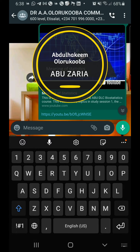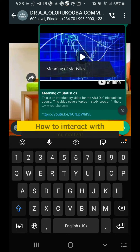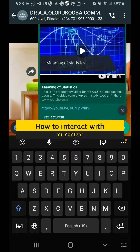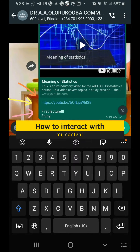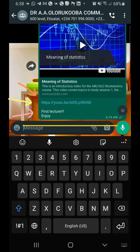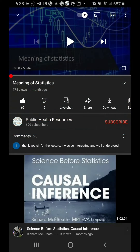Everyone, this is the best way to interact with the contents that I'll be posting for you. In order to watch the video, you have to first locate the link and then click on the link here, and then it takes you to YouTube.